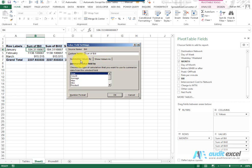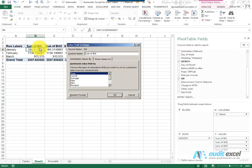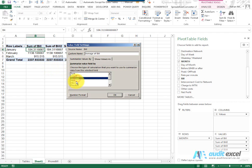You'll see you have the ability to summarize values by and this is where some of the power of pivot tables comes in. By default in this case the pivot table has decided to sum these, but notice we can count them or we can average them or max and min them.